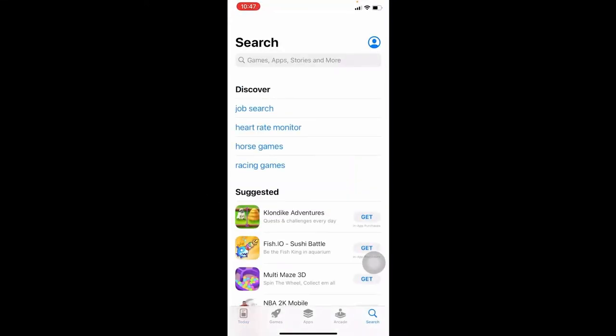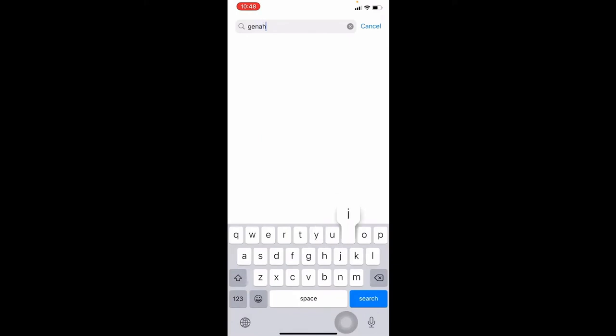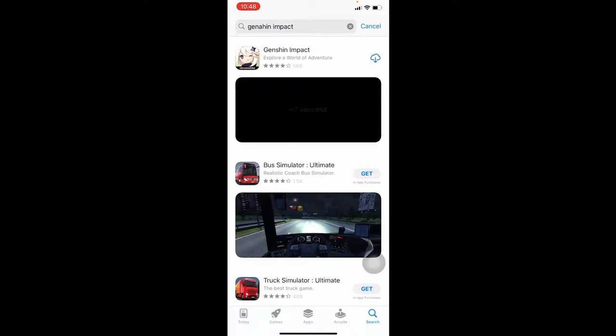First of all, from your device open up the iOS App Store. Once you open it up, tap on the search box and type in Genshin Impact and start your search. Once you find the Genshin Impact game, tap on it.